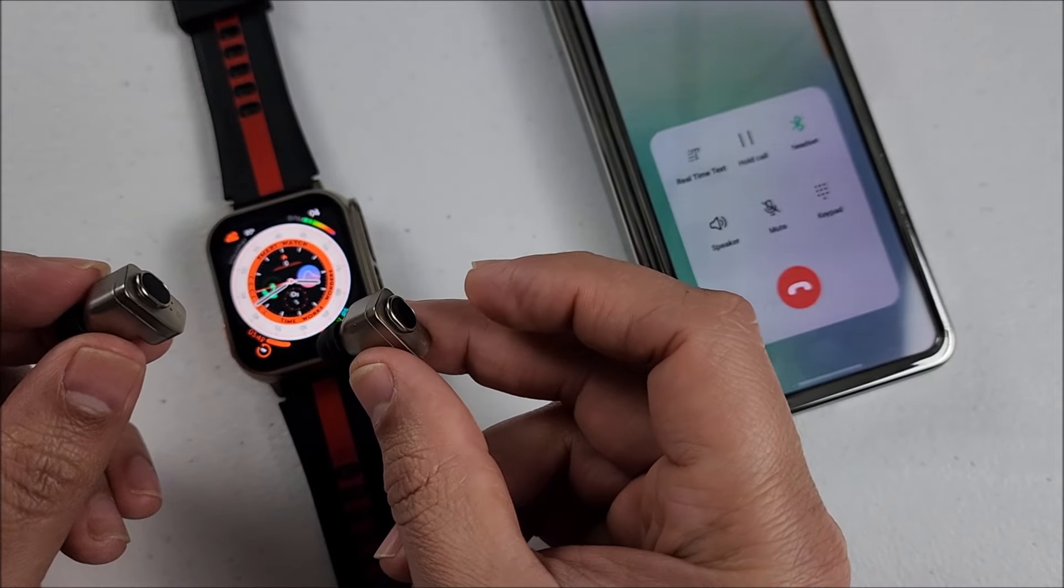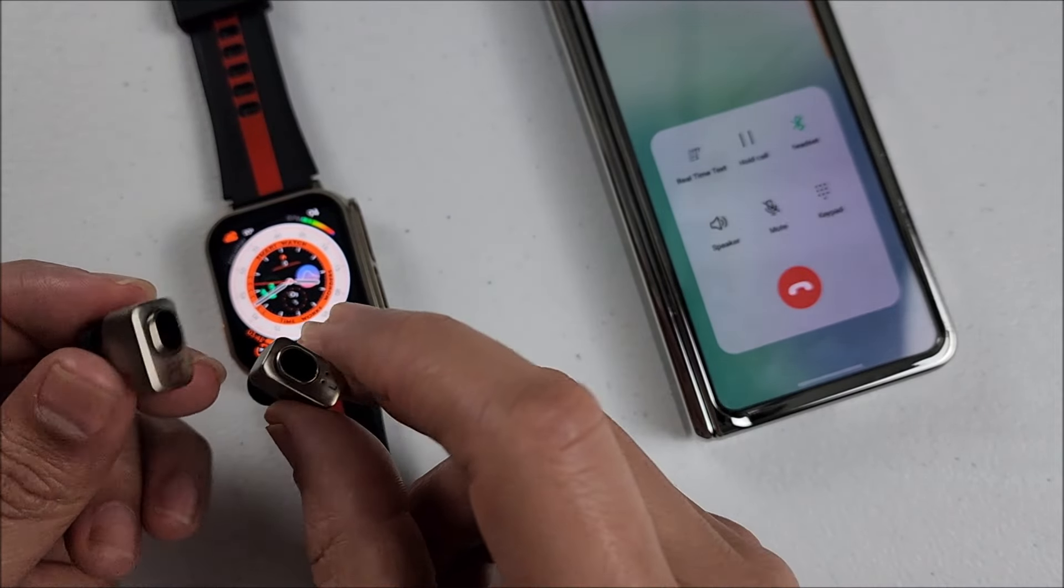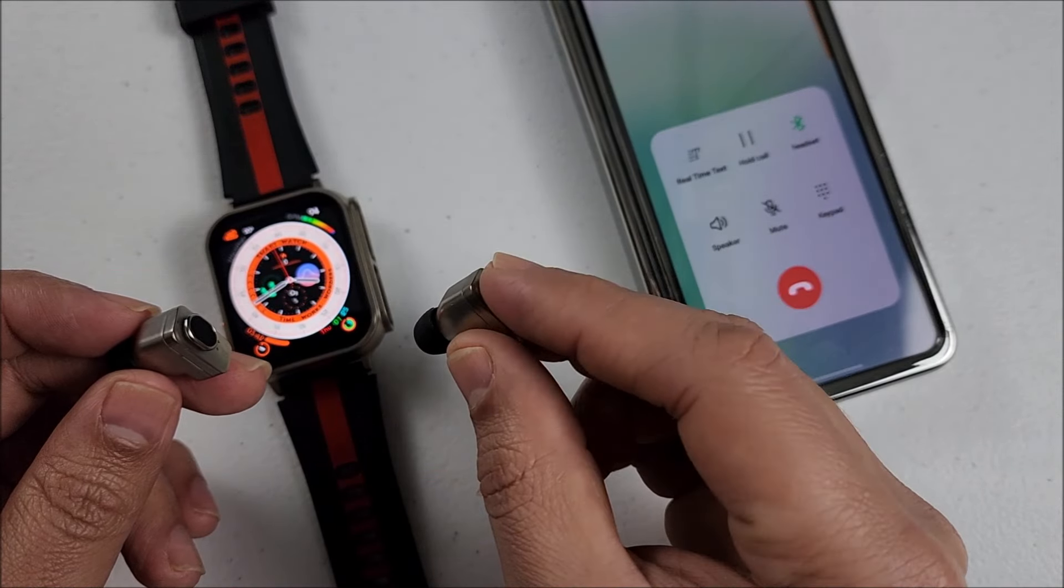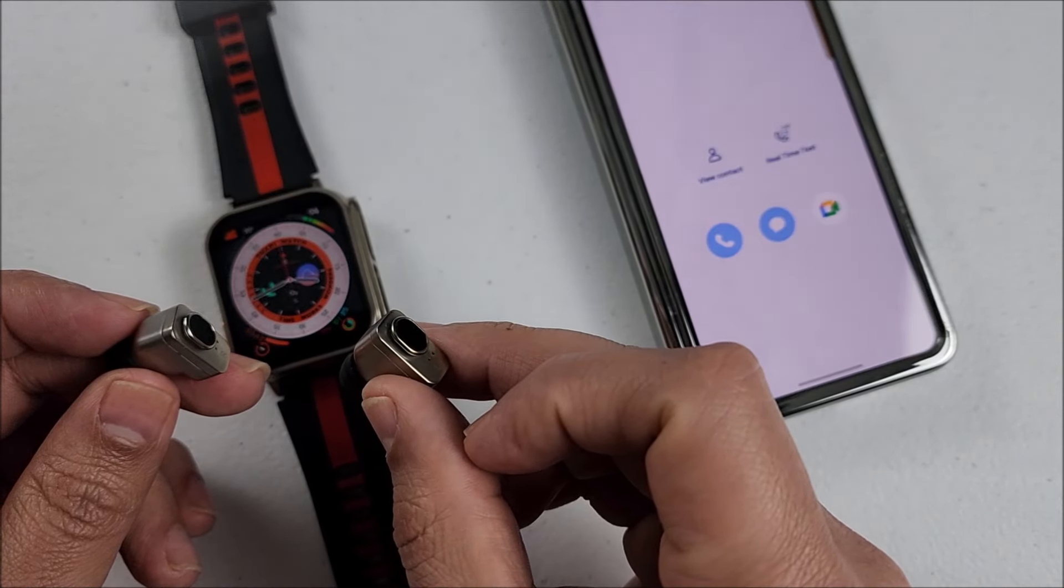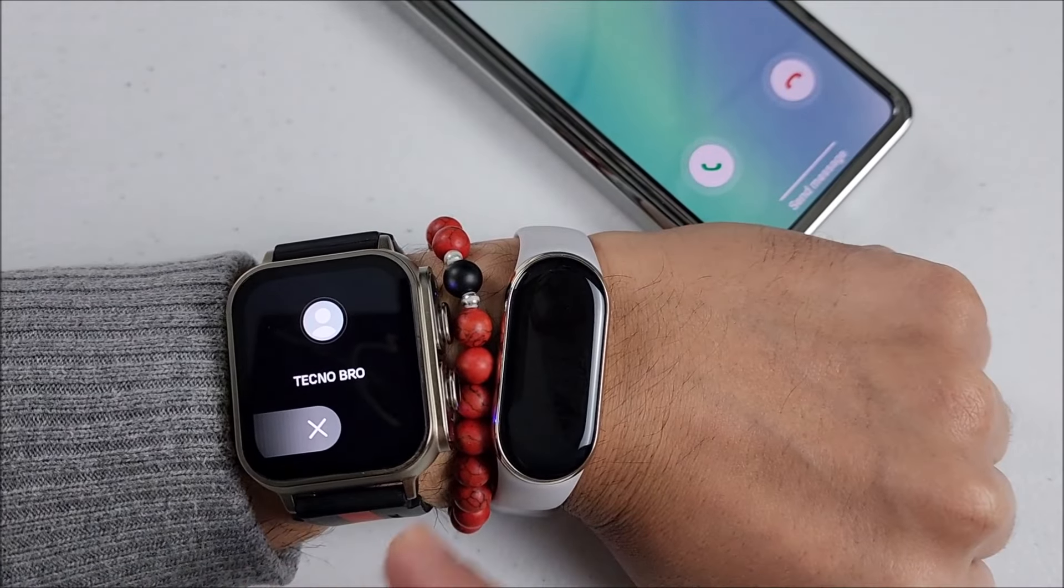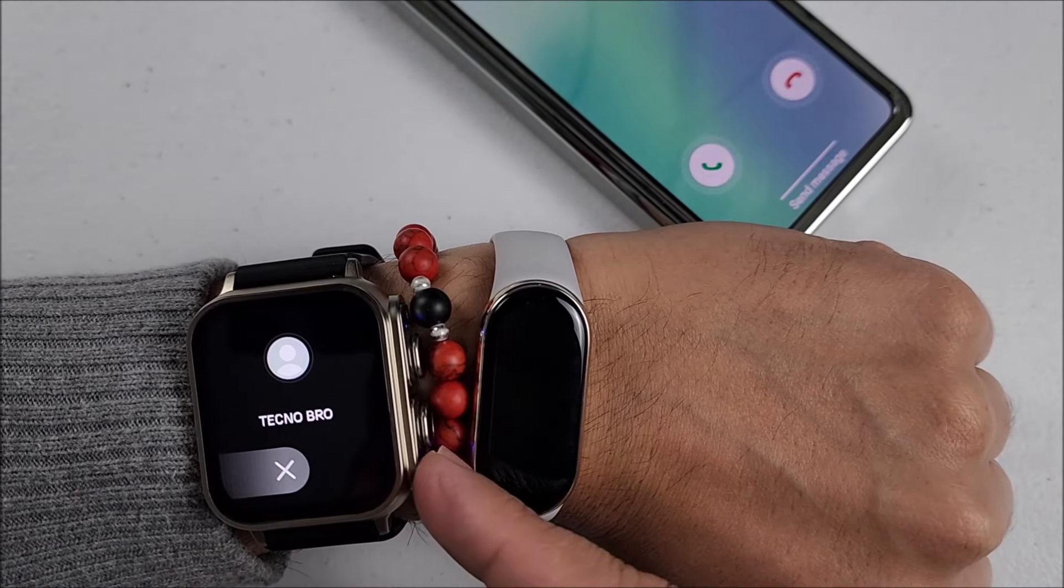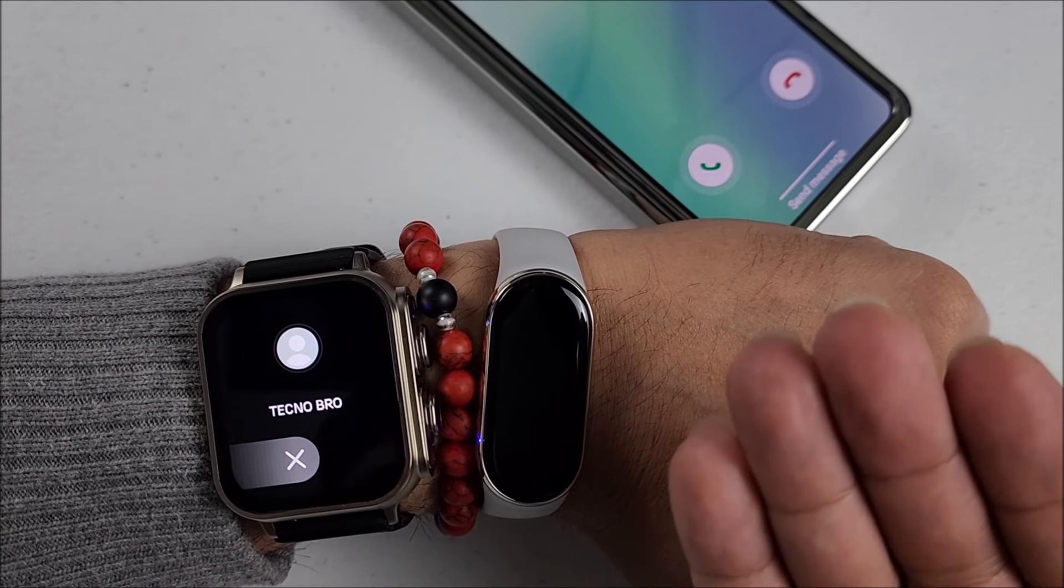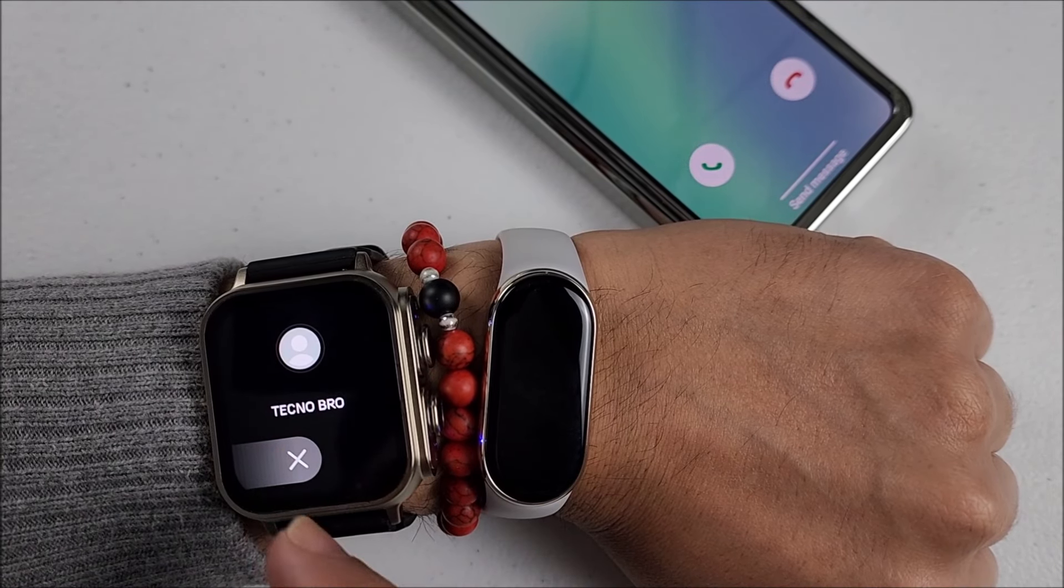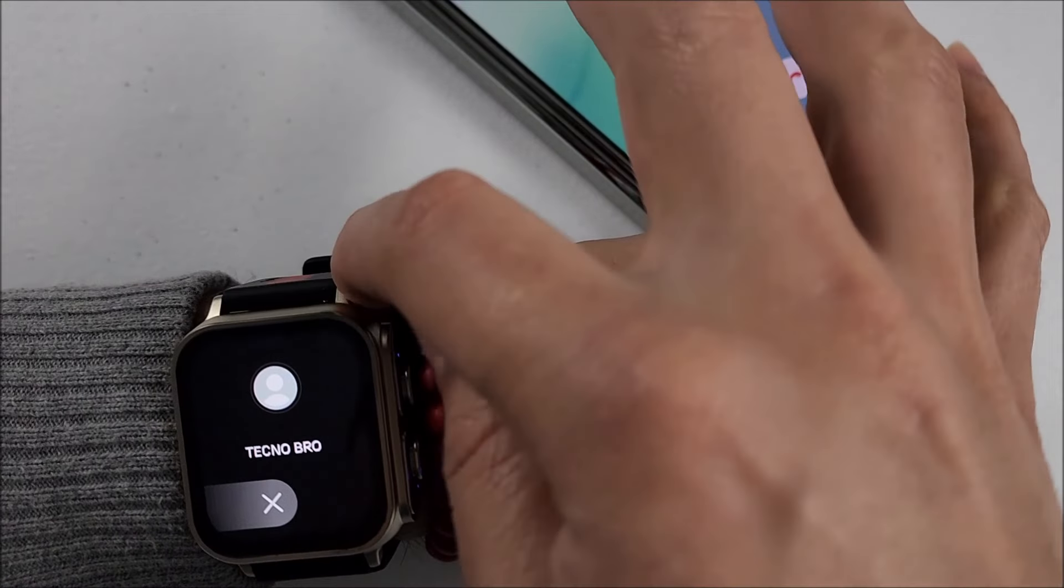So let's go ahead one more time. Let's pretend you receive a call. You have the earbuds inside the watch and it will vibrate, so you will know you have a call. It will show you who's calling, you can reject, but in case you want to answer it, you just pull one of the earbuds or both if you want.